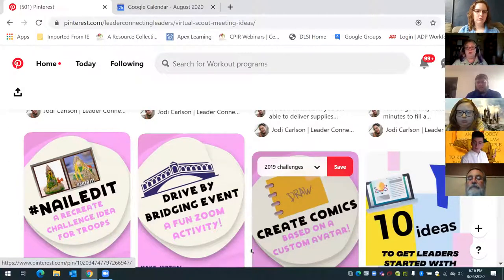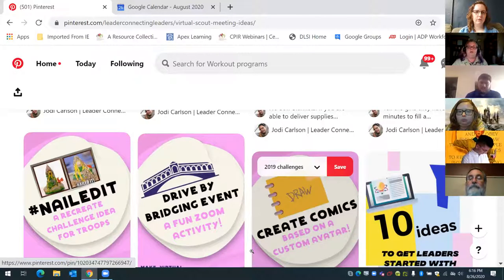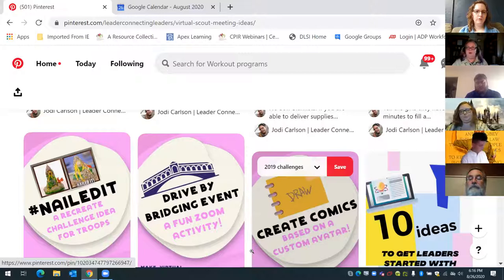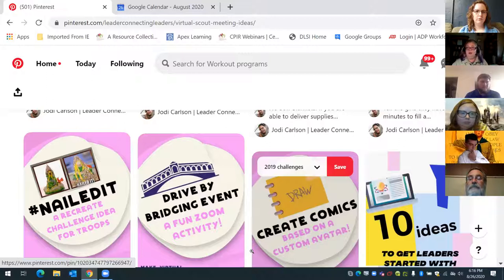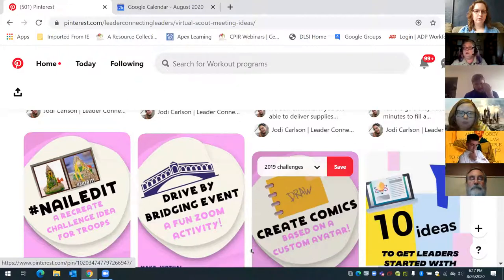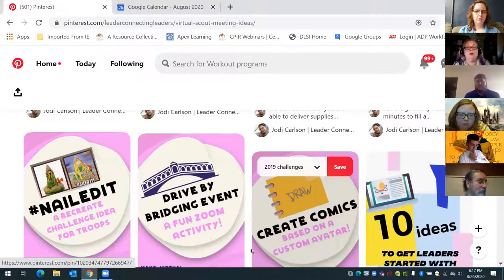The parents are going to have to do the background work. If they have to build a birdhouse or take a bagel and turn it into a bird feeder, you can still demonstrate that through Zoom, and they come back to the next meeting and say, 'Hey, look what I created!'